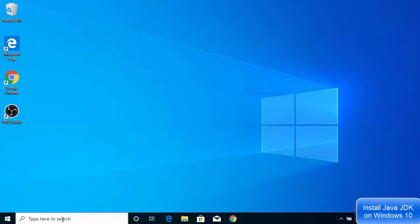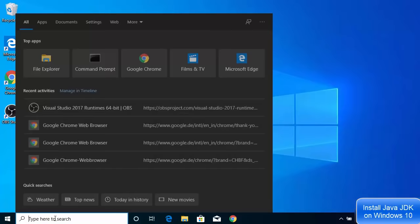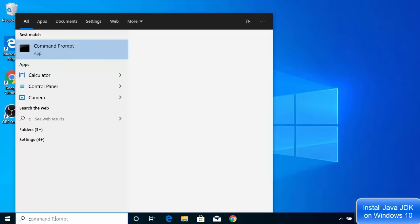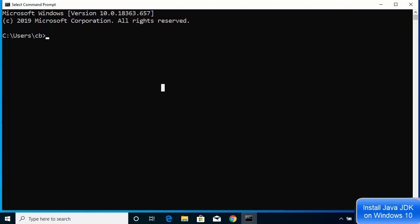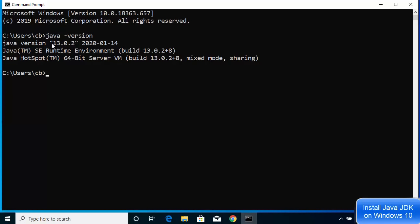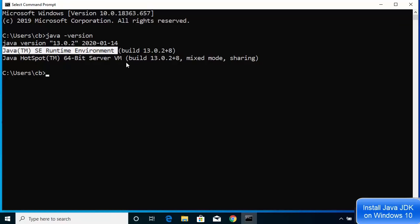Now open a new Command Prompt — close any previously opened Command Prompt windows that were open before installing Java, then open a fresh one. Type 'java -version' and press Enter. It will show the installed Java version, which is 13.0.2. You'll also notice that the Java Runtime Environment (JRE) is automatically installed with the JDK, so you don't need to install JRE separately.